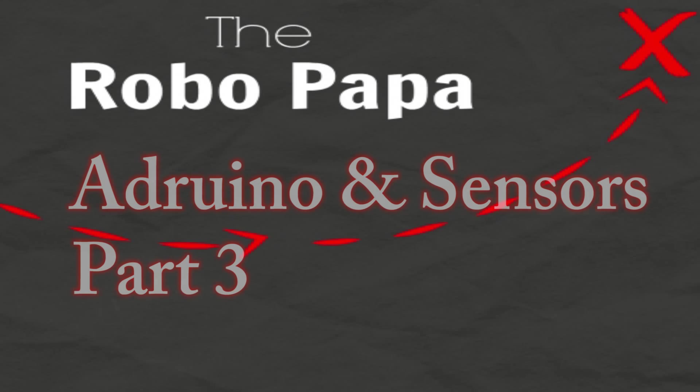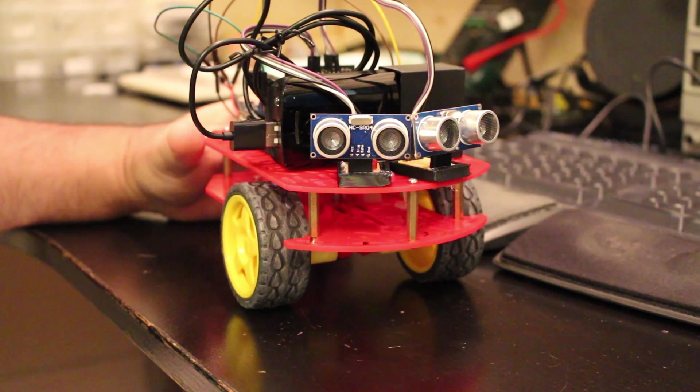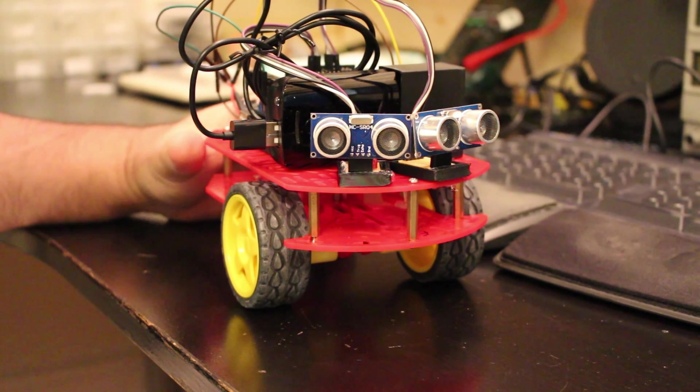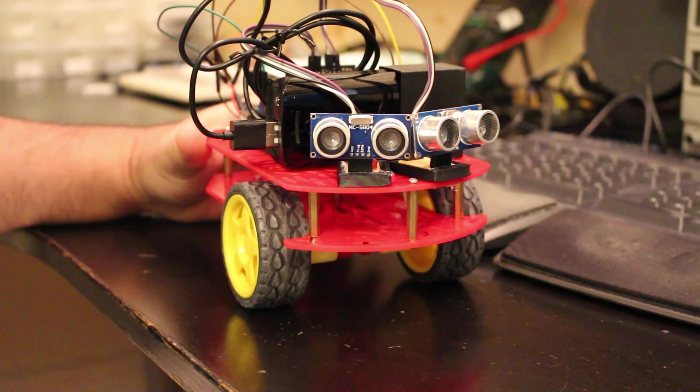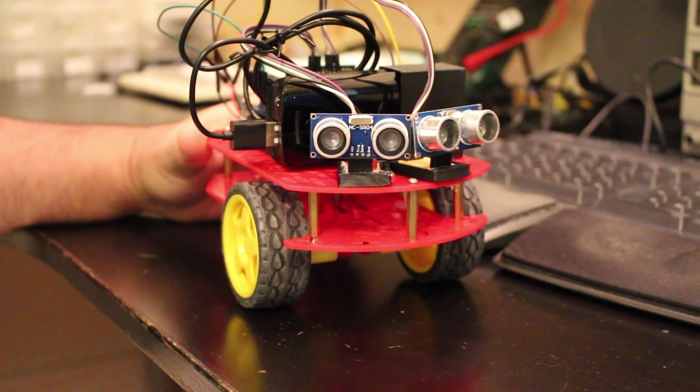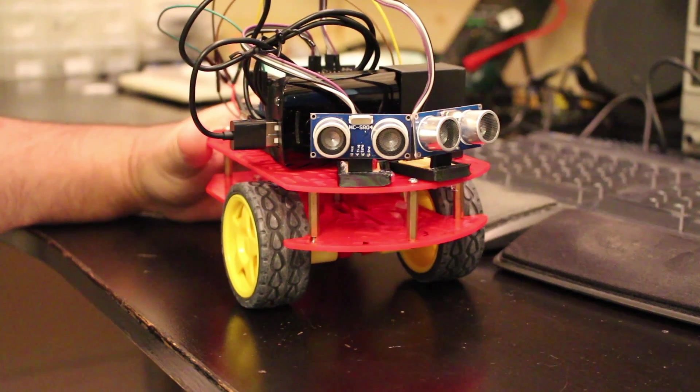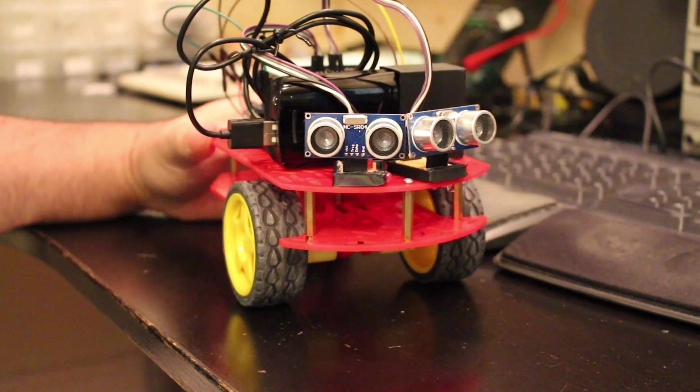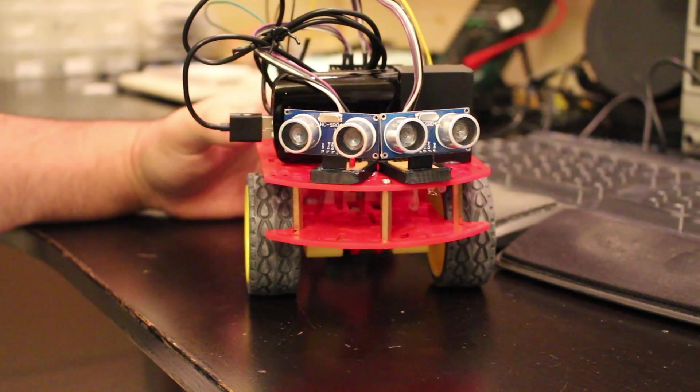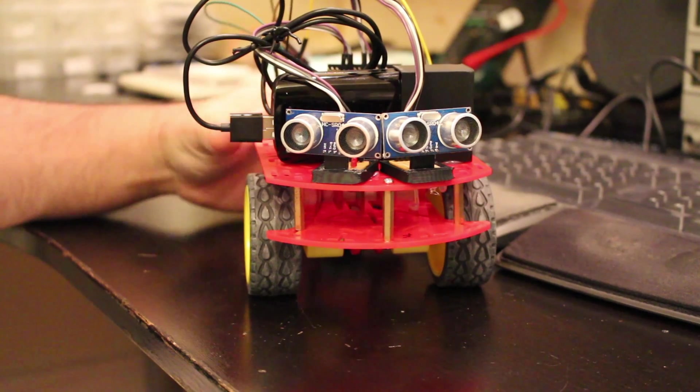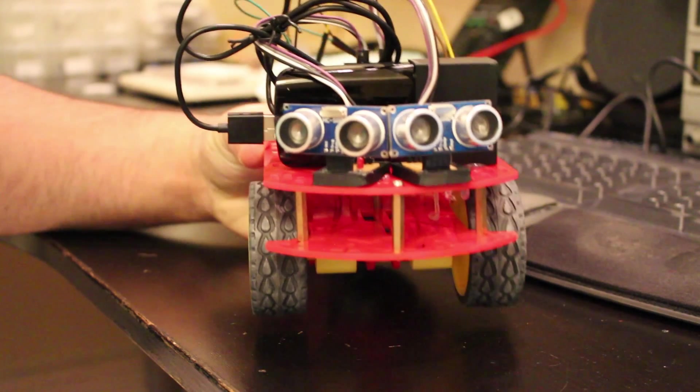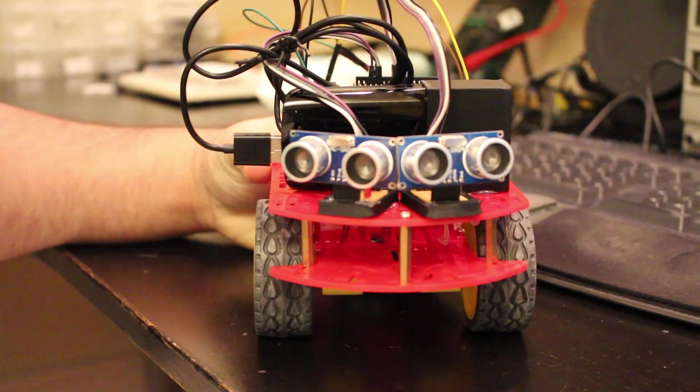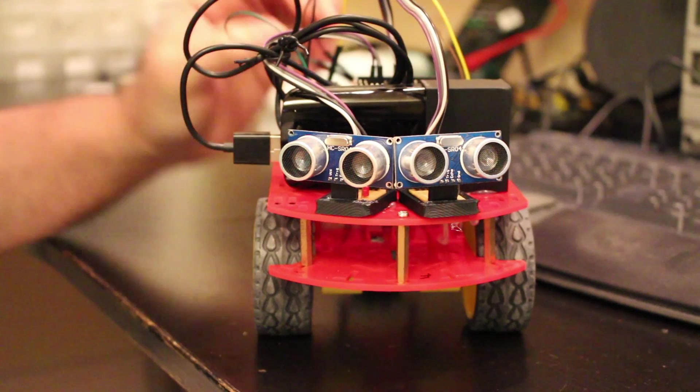RoboPapa. Hey Youtubers, RoboPapa here. This will be the final video out of three with the Arduino and sensors. So this is basically the final model and how it looks.